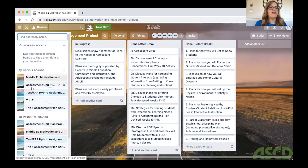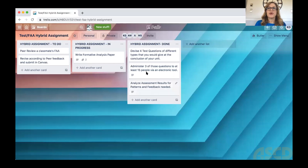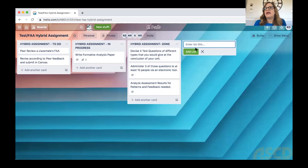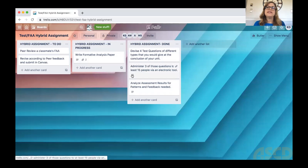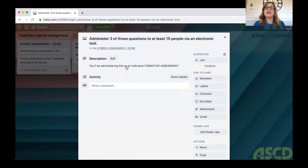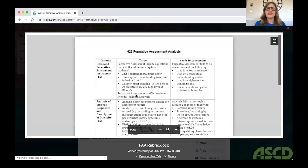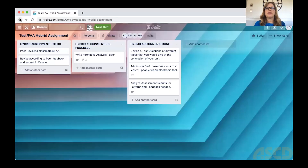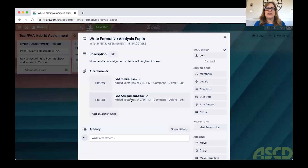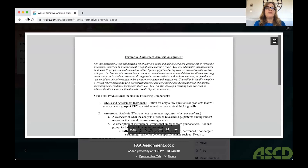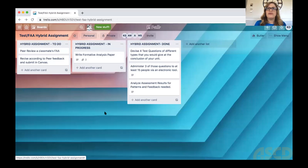Here is an example of a smaller assignment from a different class. You can call the columns anything you want and add more titles as needed. When you click on a card, there's additional detail. For instance, I noted that students would be administering test questions as a formative assessment because our timeline had been cut short. Cards can also have attachments — here's the rubric for the assignment. You can add attachments so students can see more about what they're supposed to do. That was really helpful for that class.